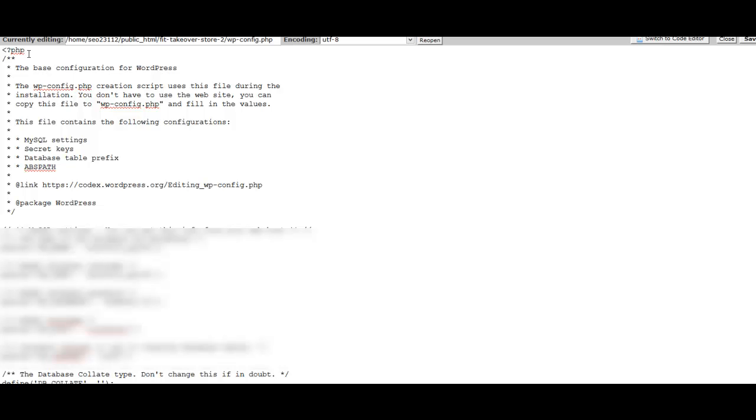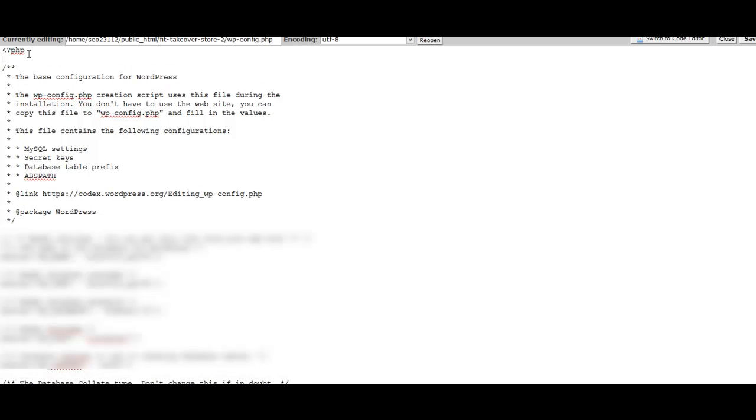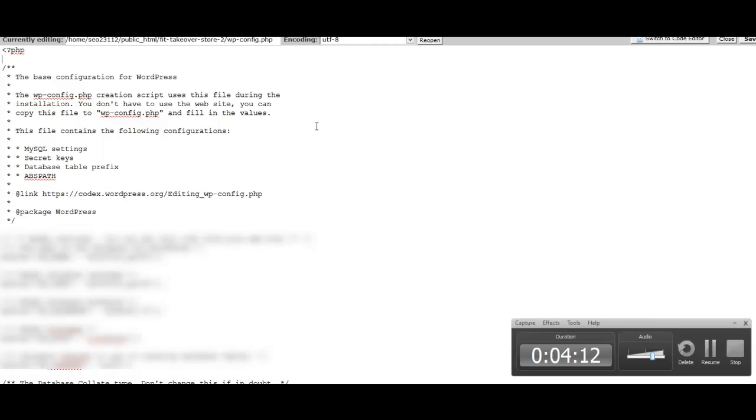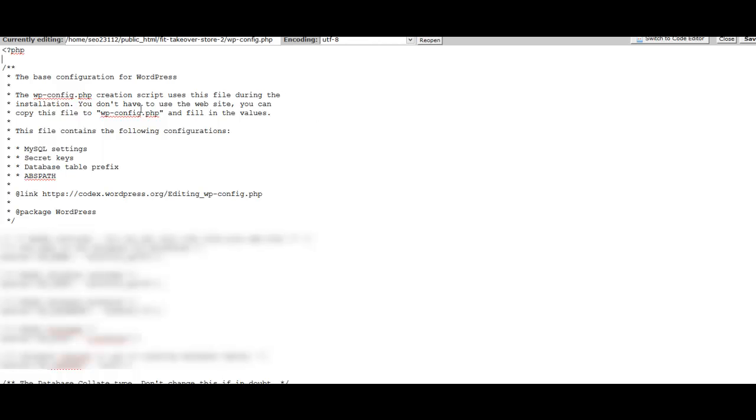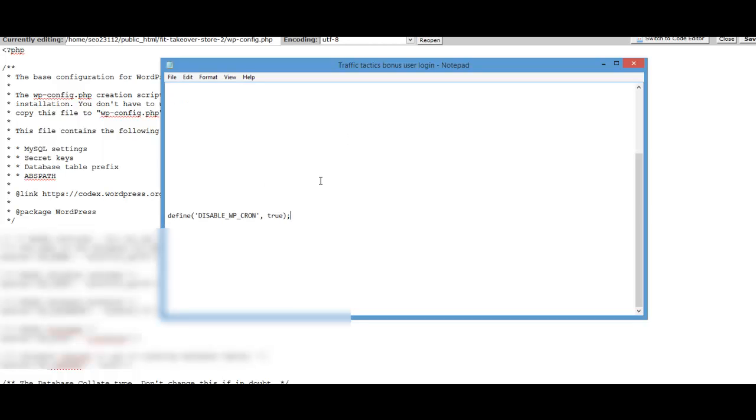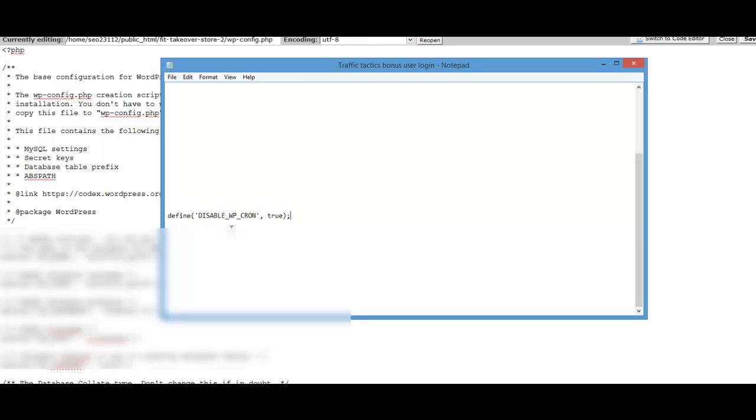Basically, you're just going to put your cursor right behind the P in the PHP, and then just press enter to create a new line. So we want a new line to work with. Now we need to paste in just a snippet of code so that we can disable the WordPress cron.